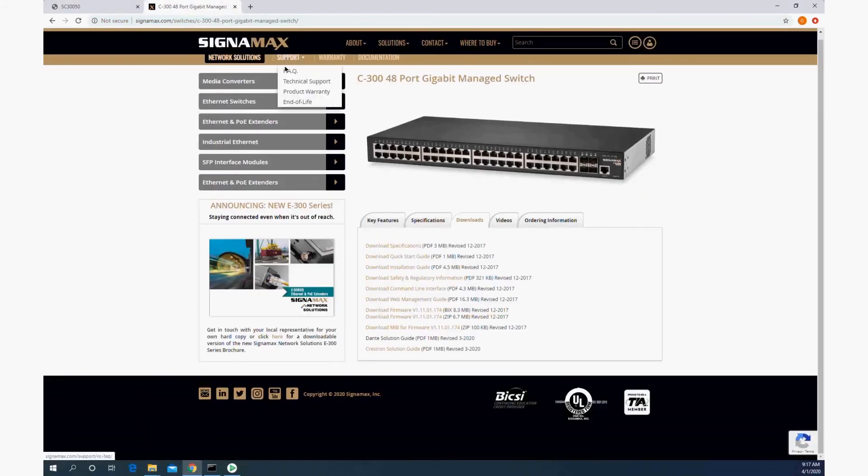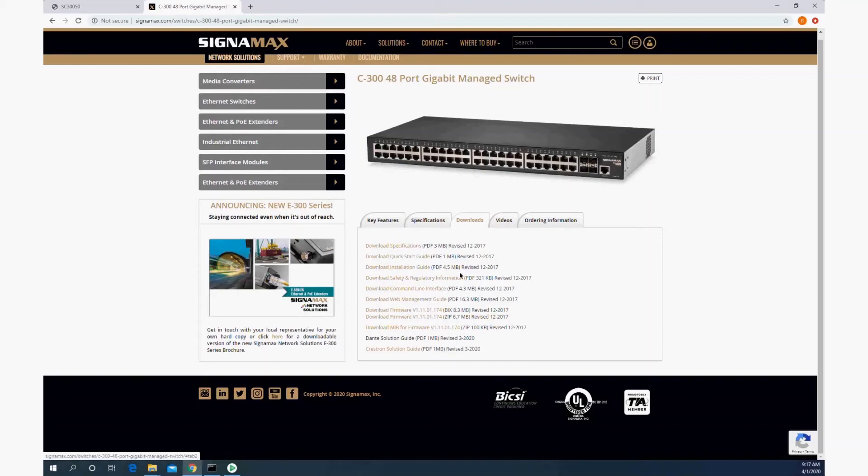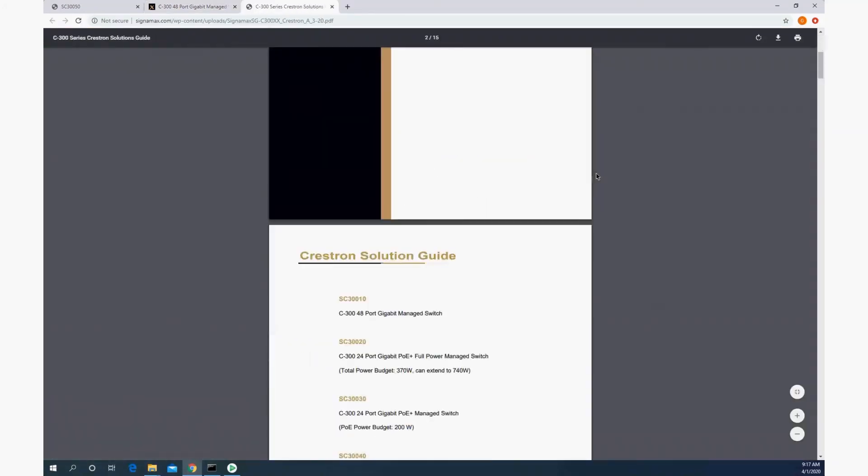go to the SigmaMax website under the C300 series switch and downloads. There is a Crestron solution guide.